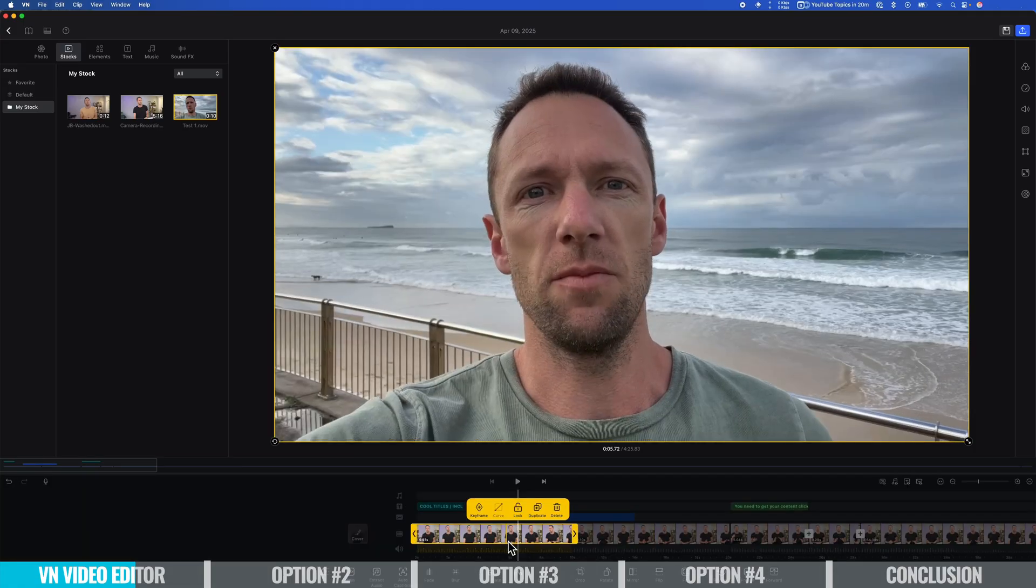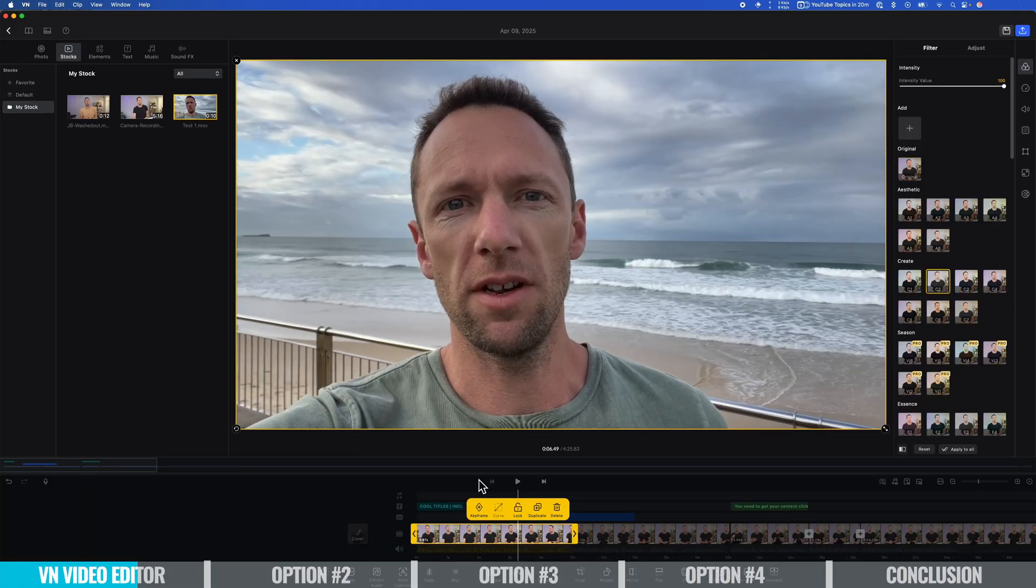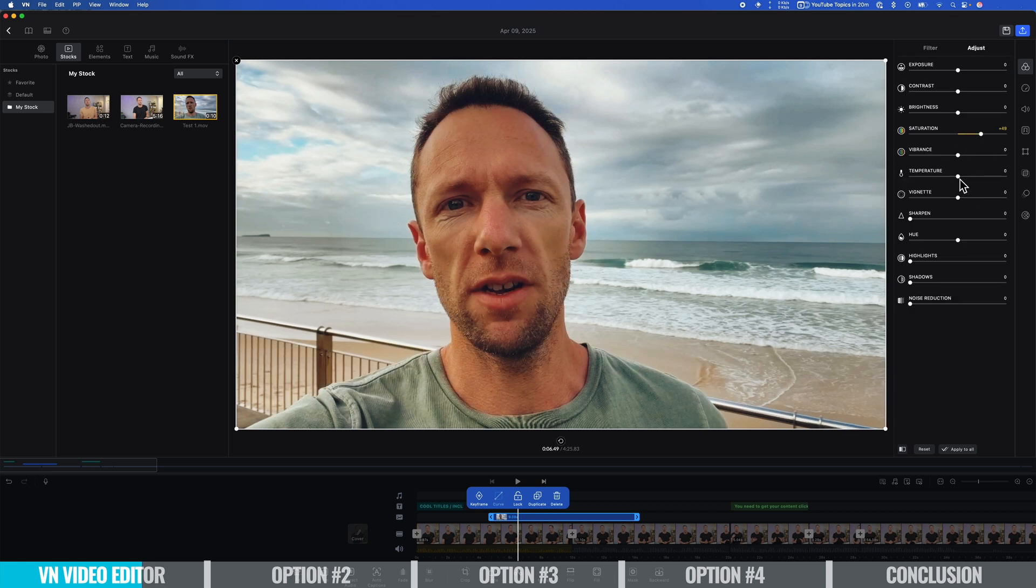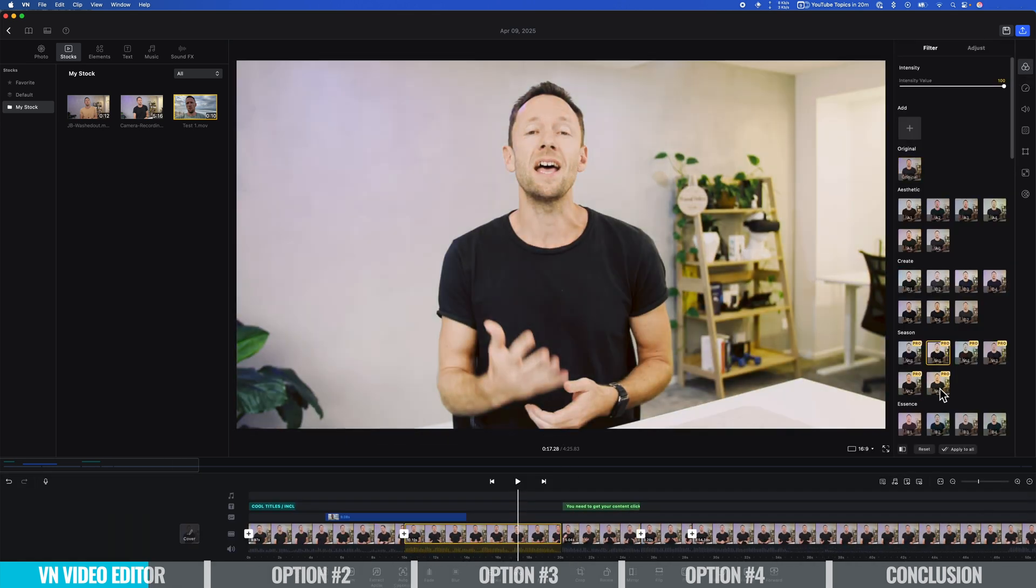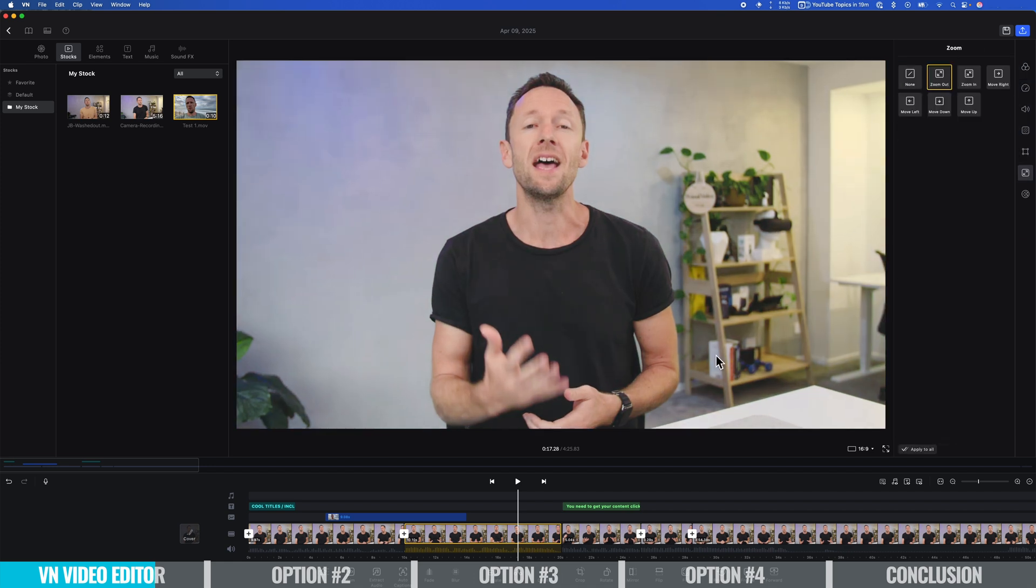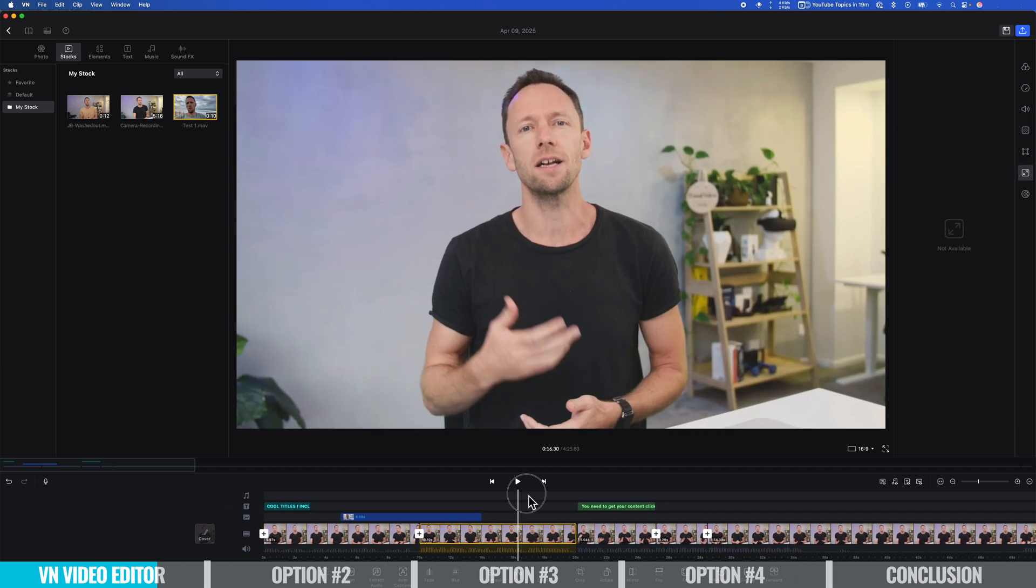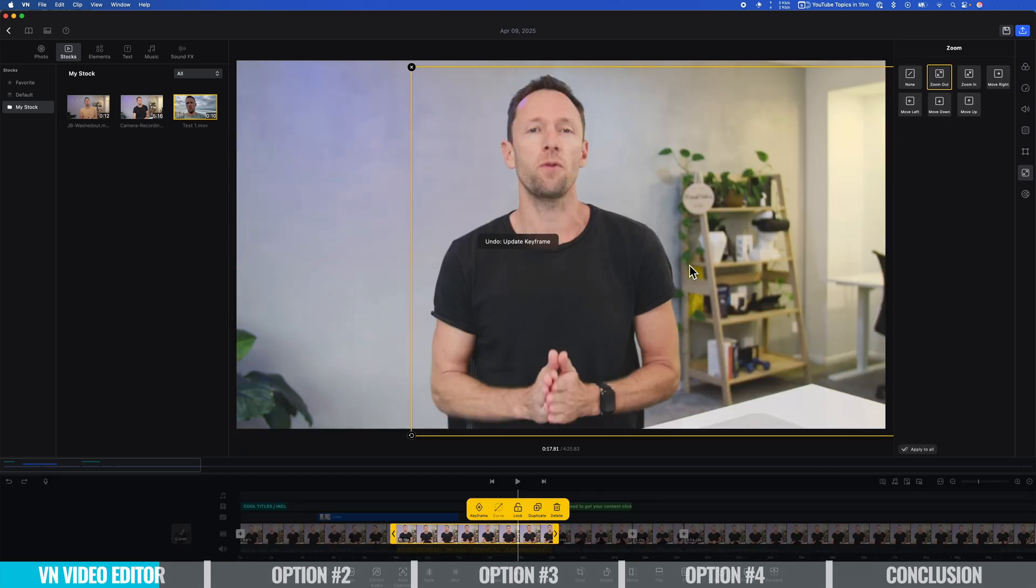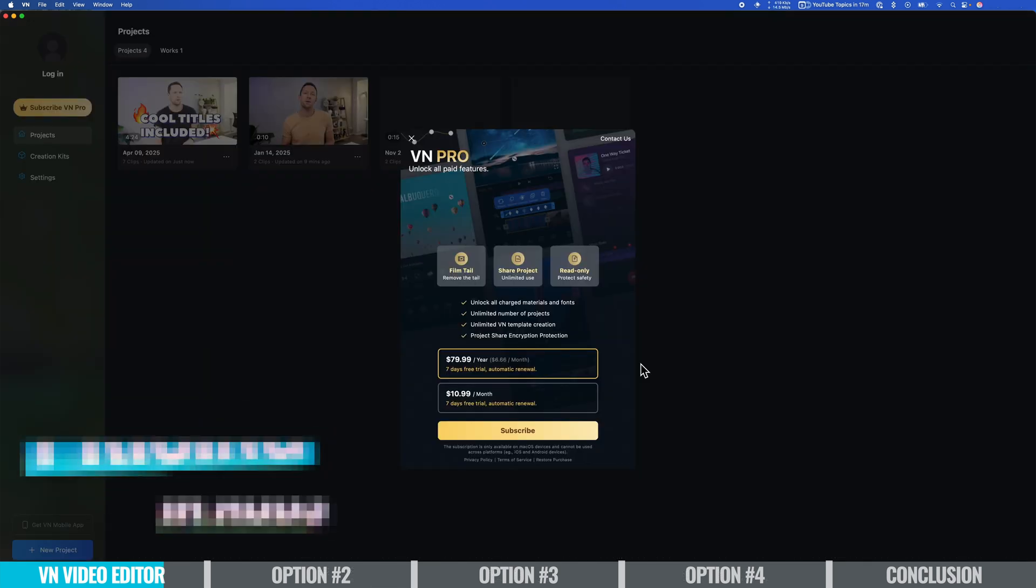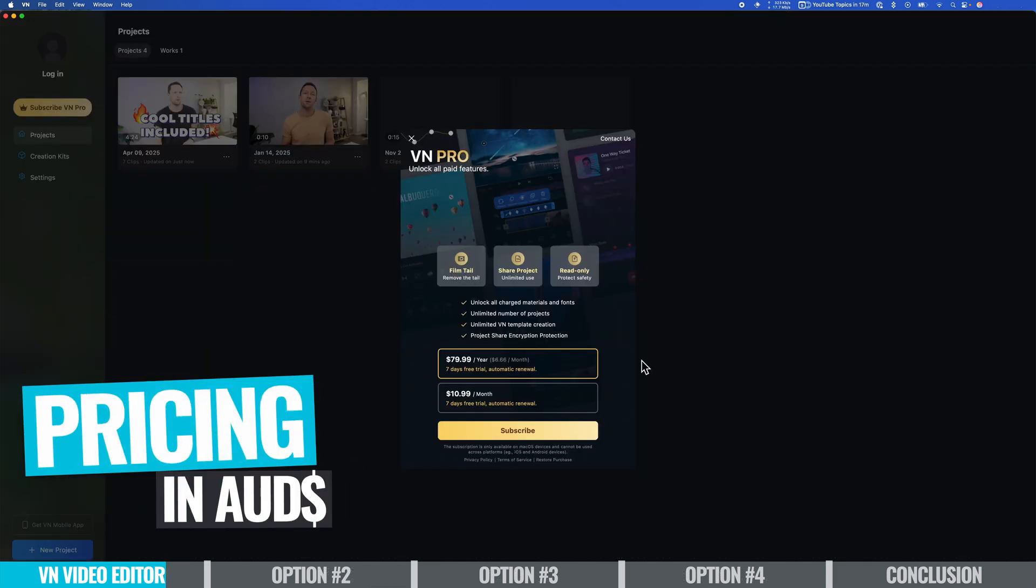In saying that, there is a paid or pro version of VN Video Editor as well, but for most people you're probably gonna be able to get away with the free version because there's no watermarks, there's no real limits on exports and what you actually do in there.